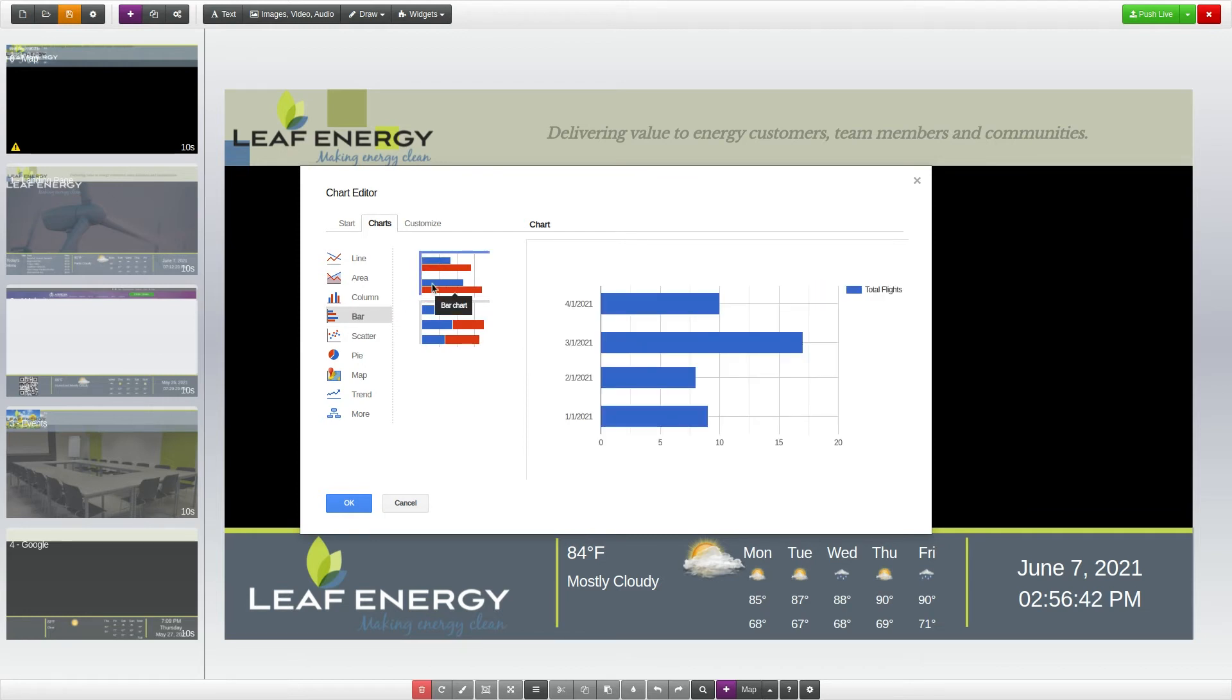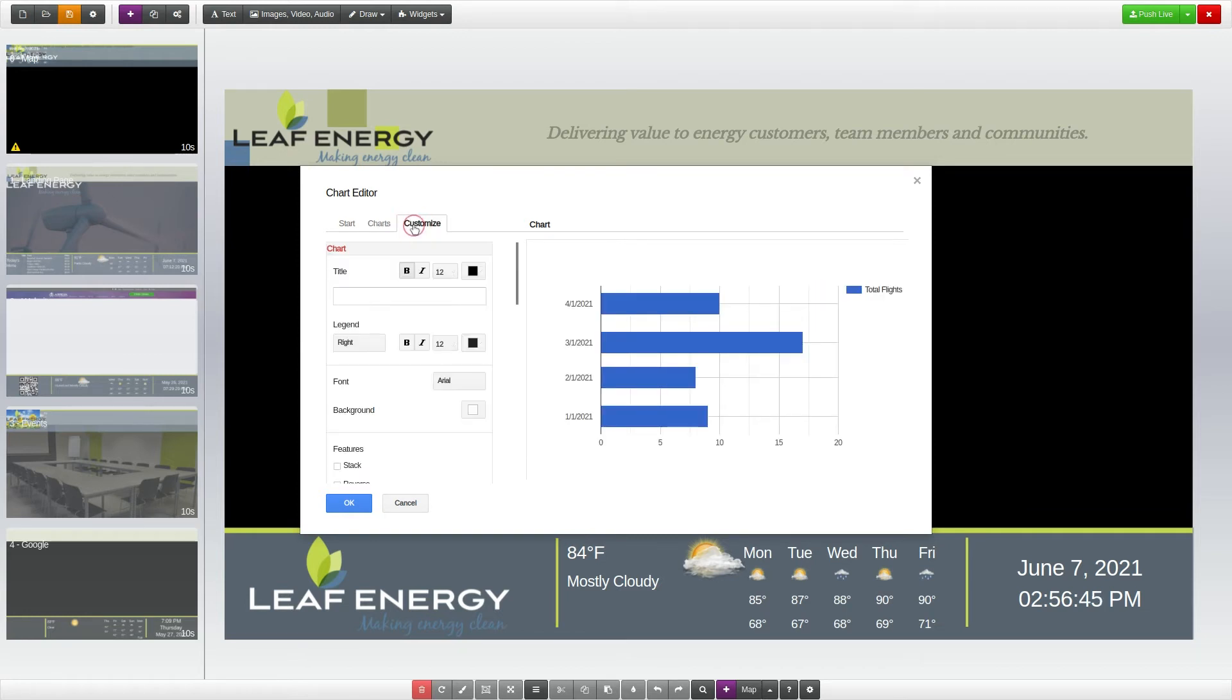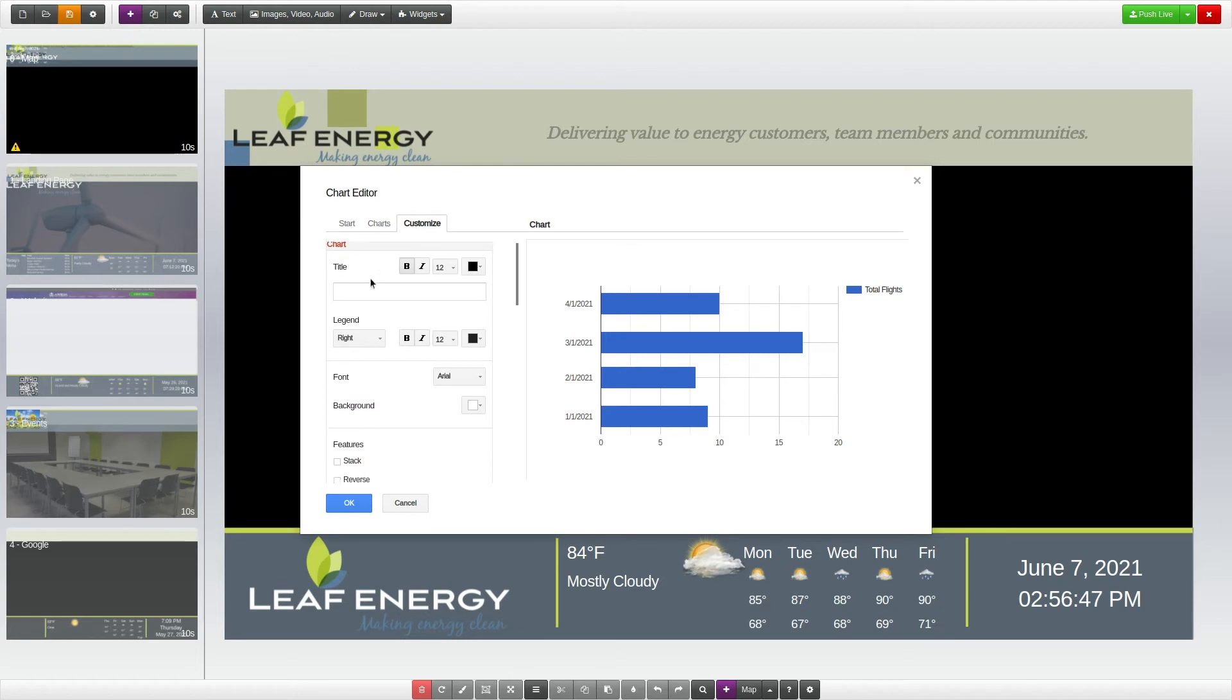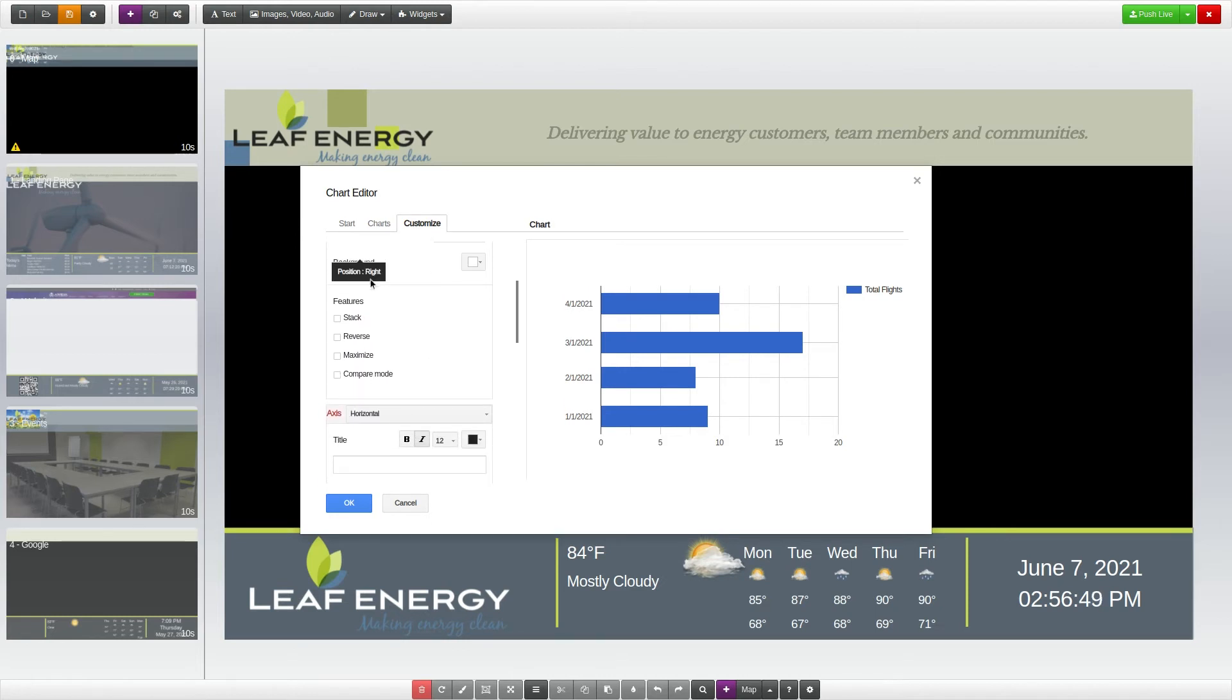In the Customize tab, you have options for a variety of titles, fonts, features, chart axis configurations, and more.